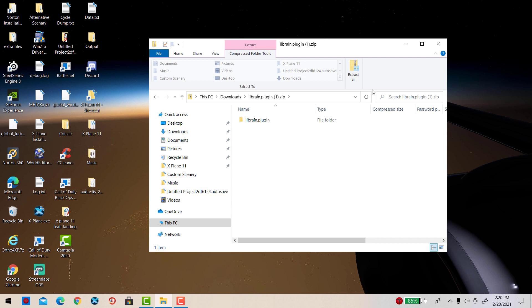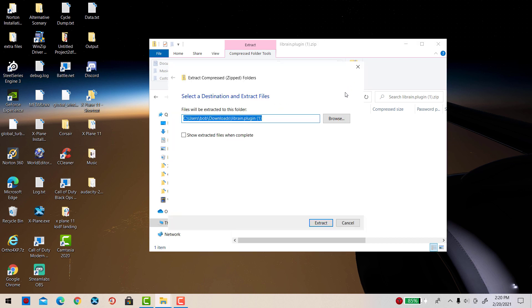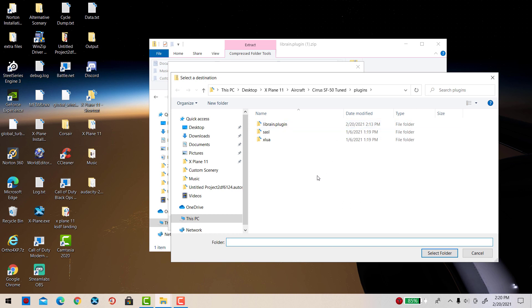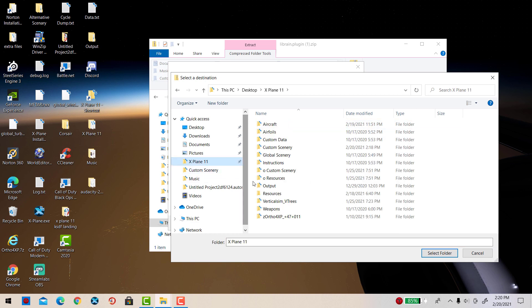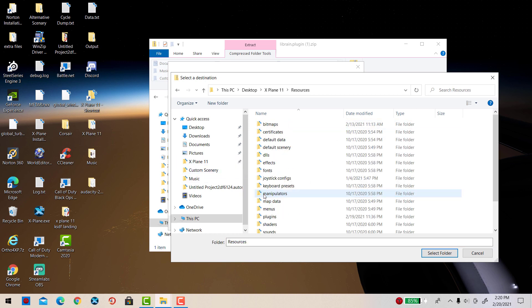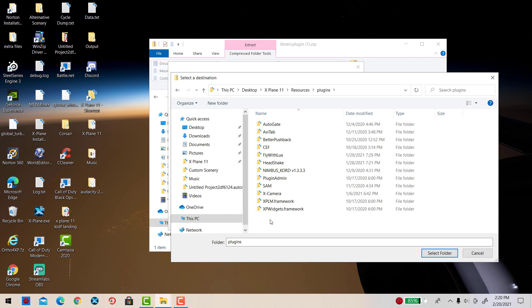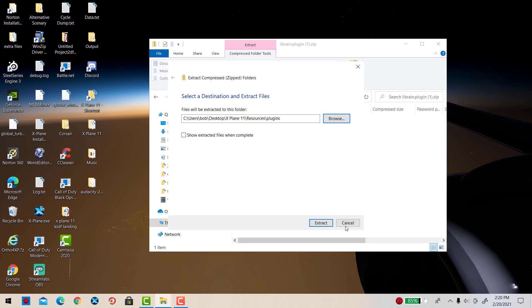But this time we are going to put it right into the X-Plane 11 Resources and then Plugins folder. We're going to select that folder and then simply extract it.